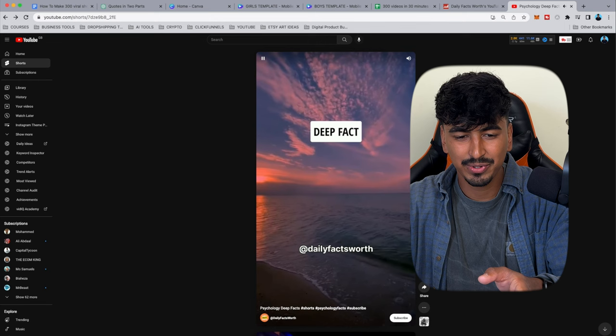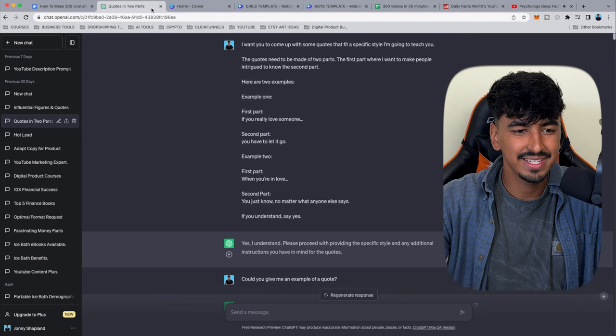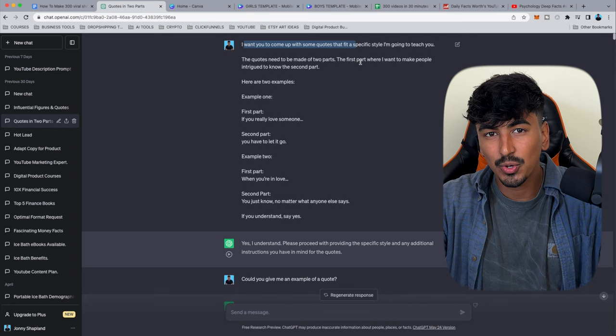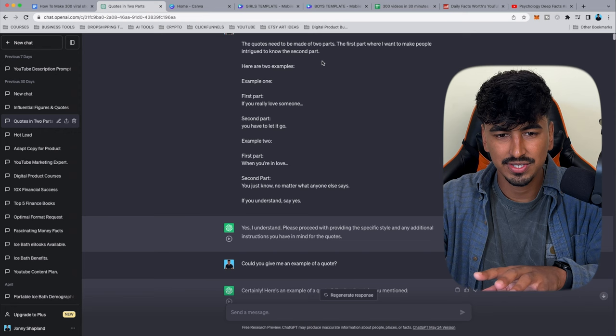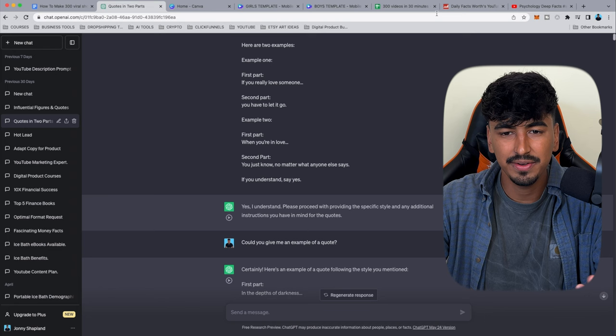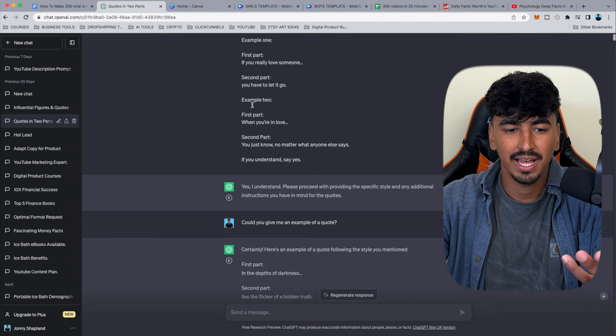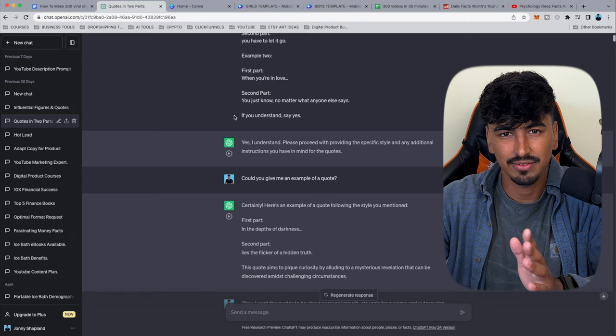We've taken that template and we're going to ask ChatGPT to come up with this. I tell it: 'I want quotes made of two parts — the first part makes people intrigued to know the second part.' I give it two examples ripped from 'Daily Facts Worth,' like 'If you really love someone' with the second part 'you have to let them go,' then ask ChatGPT if it understands.